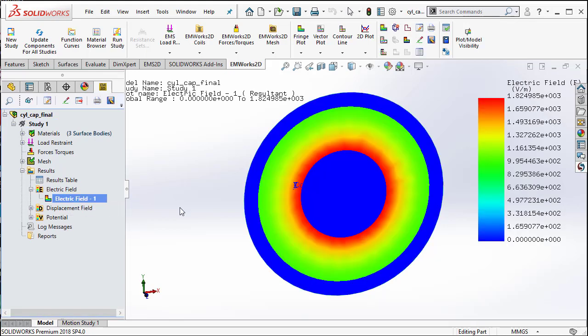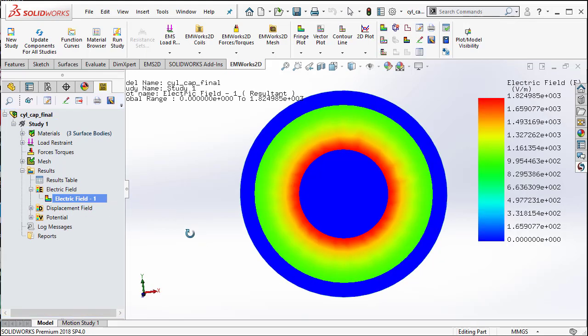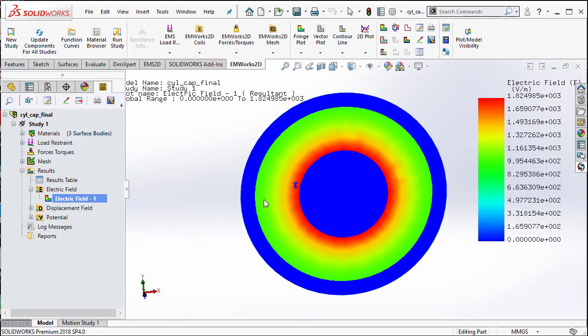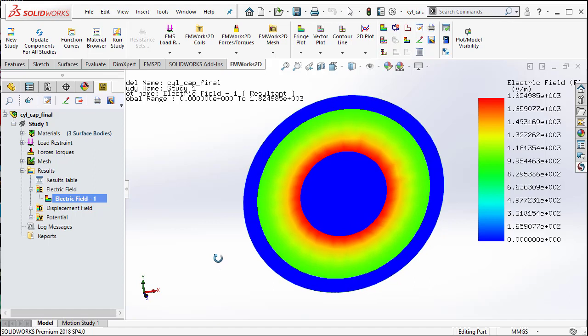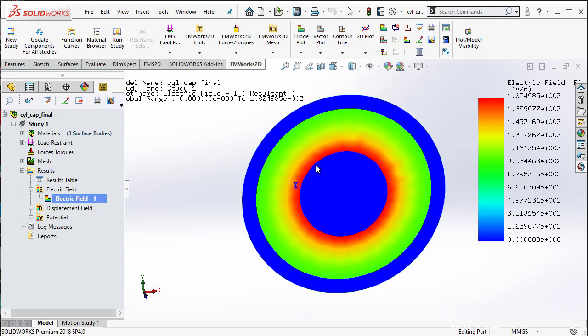One result that does interest us is the electric field distribution. This is the electric field distribution in the dielectric region or the air region as you can see. The high electric field is closer to the conductor that has 1 volt and then the electric field decreases as we go away from the conductor which has 1 volt.